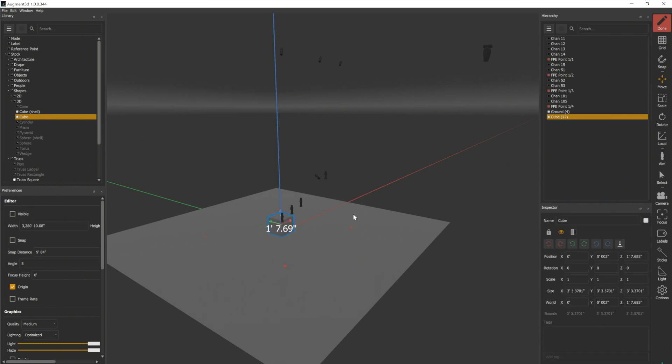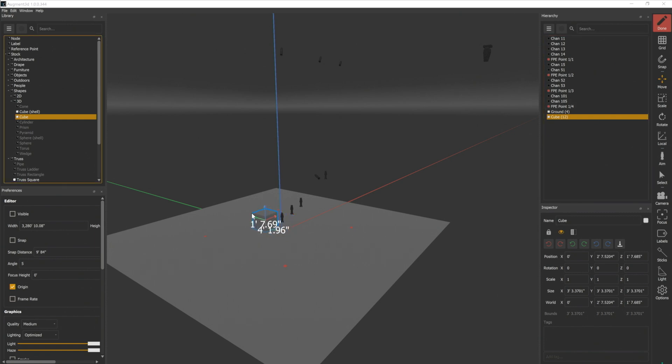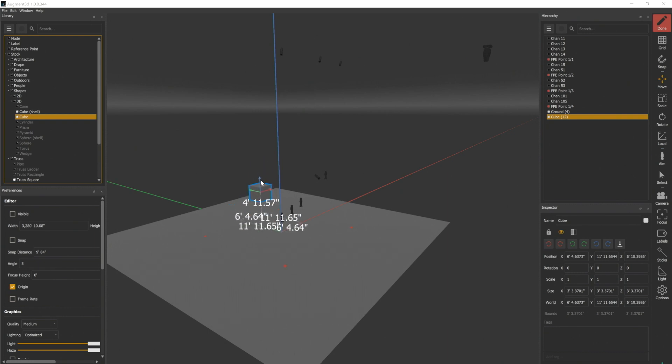We can use all of the modification tools that we learned earlier. Move is selected right now, so I can move this object on the X, Y, or Z axis.